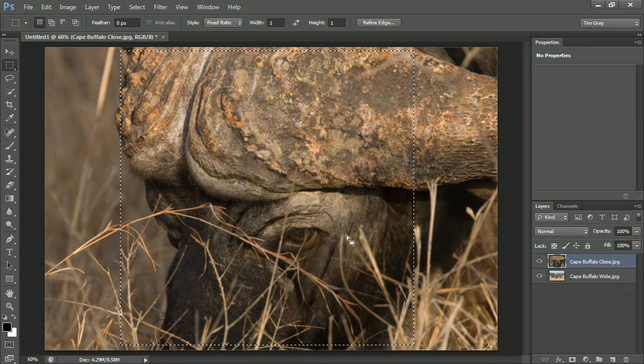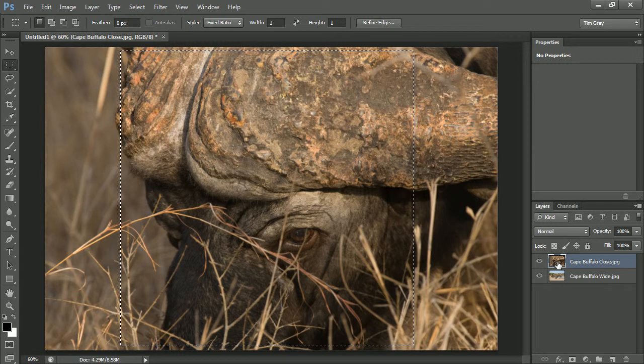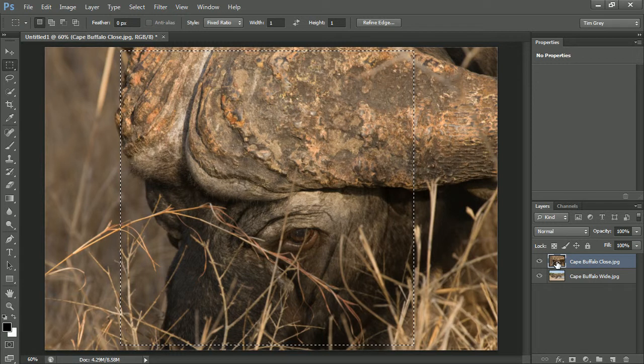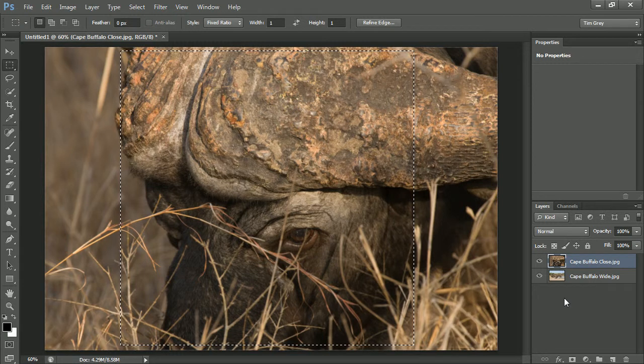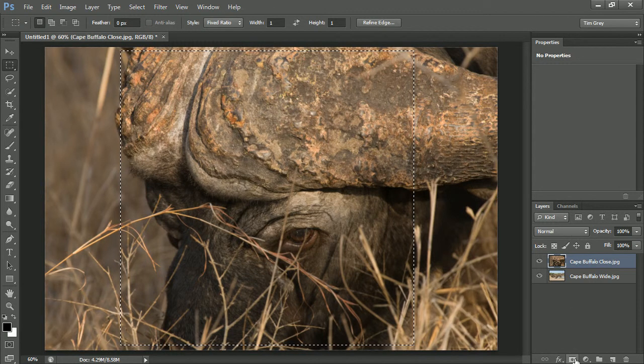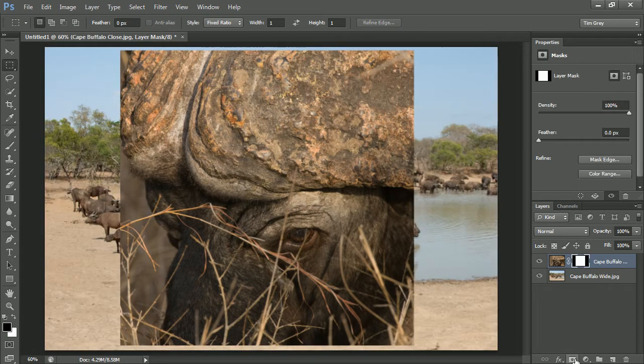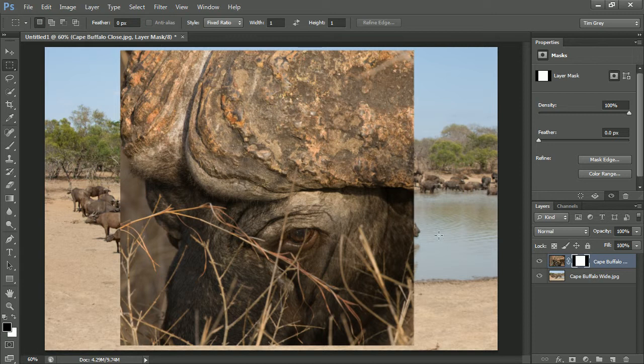This is the exact area of the image that I actually want to show. So with that selection active and making sure that my close up shot is active on the layers panel, I'll go ahead and click the add layer mask button at the bottom of the layers panel. That will add a layer mask based on the selection. So now I have the Cape Buffalo image essentially cropped into a square set against the background of the larger group of Cape Buffaloes.